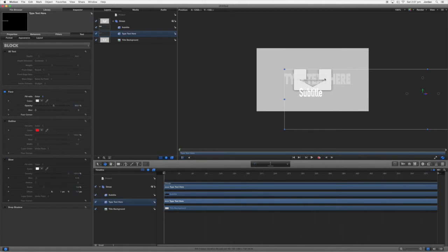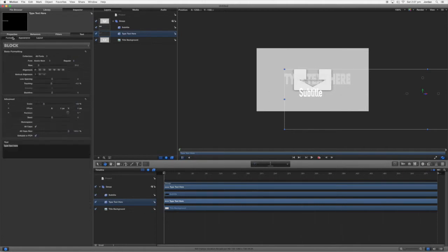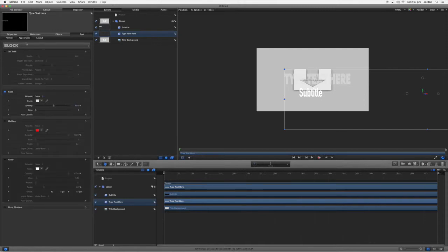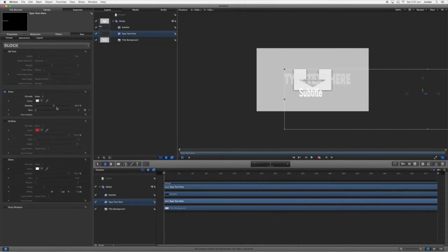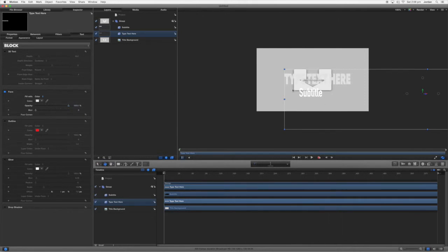And the glow I'm also going to turn off. So now we've got it like that and we'll come over here and change color appearance face and we'll turn the opacity up to 100%.